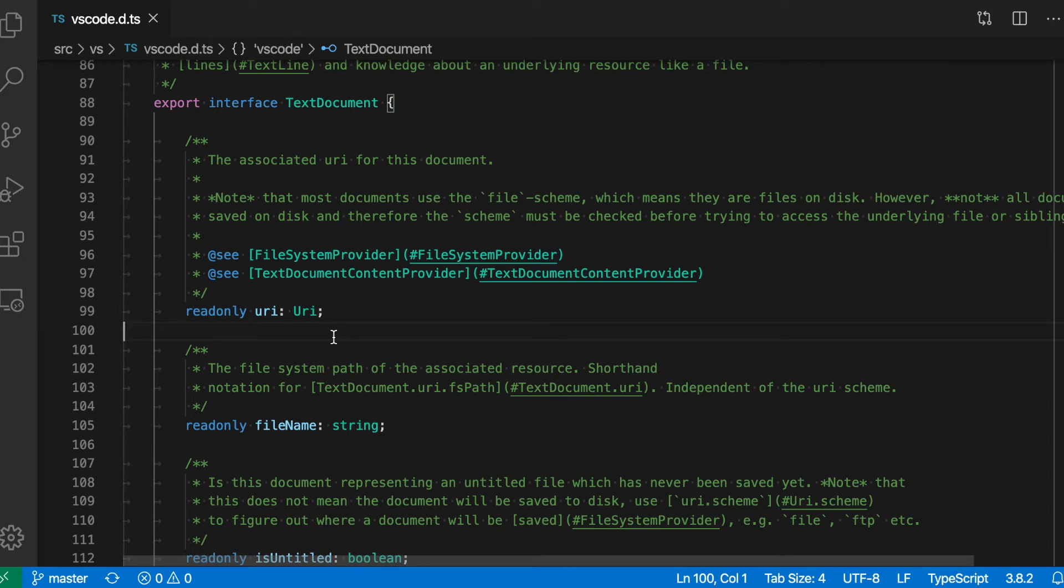Say that you want to view different parts of the same file side-by-side in VS Code. One quick way to do that is to split the current editor. I'm going to go up here to the title bar and click on this little split icon.